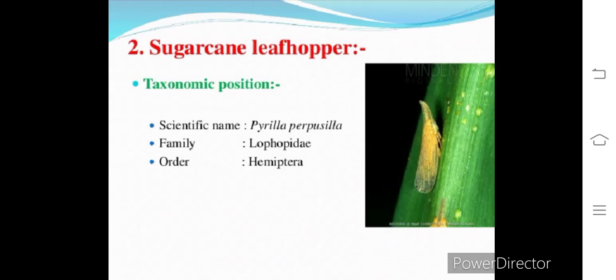Good morning students. Today we are going to study the biology, damage, and control of the pest Pyrilla perpusilla, which is also known as the sugarcane leaf hopper. This insect is a very serious pest of sugarcane in northern India, where it occasionally also feeds on other plants like maize, millets, rice, barley, oats, sorghum, bajra, and wild grasses. This pest belongs to phylum Arthropoda, class Insecta, order Hemiptera, family Lophopidae, genus Pyrilla, and species Pyrilla perpusilla.